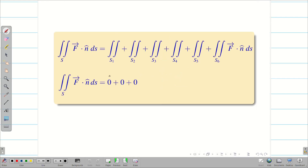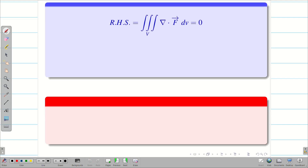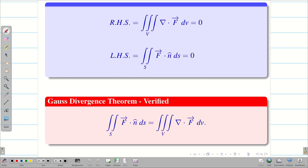Therefore, S1+S2 = 0, S3+S4 = 0, and S5+S6 = 0. Adding all values, LHS = 0. Since RHS = 0 and LHS = 0, Gauss divergence theorem is verified. Hope you understand, students.